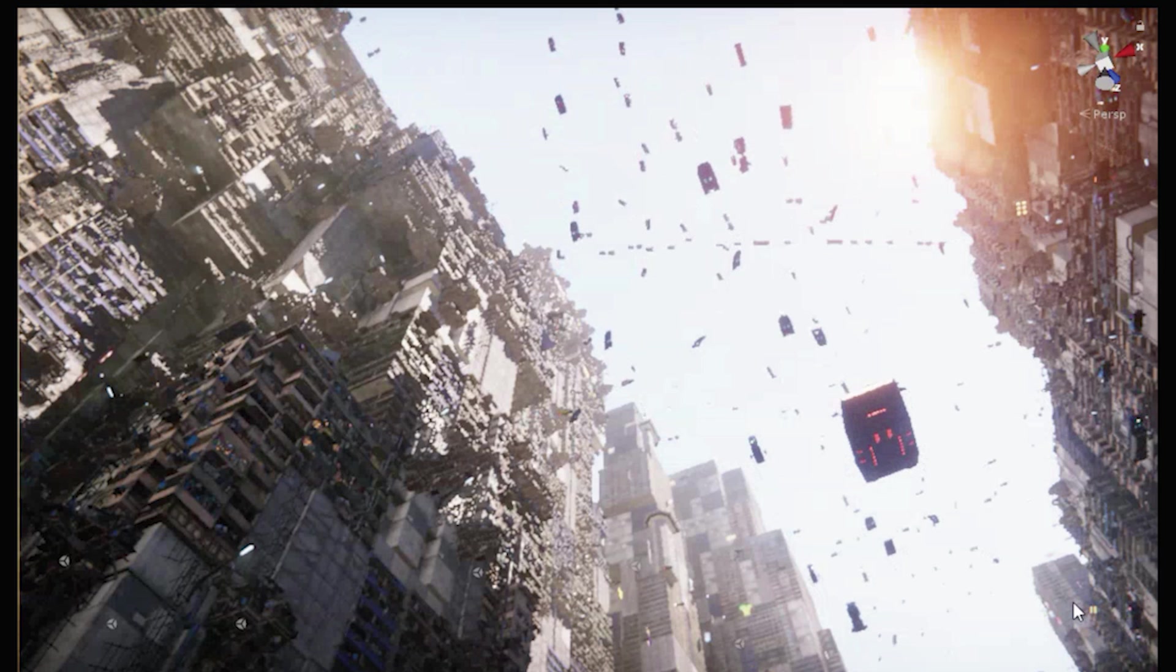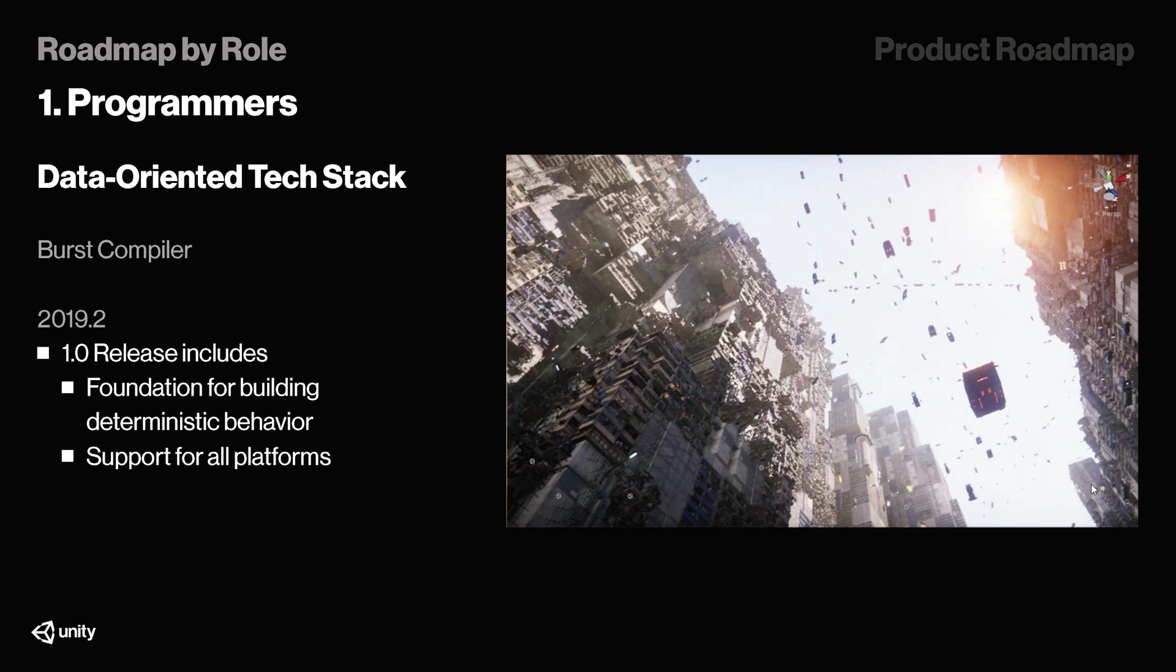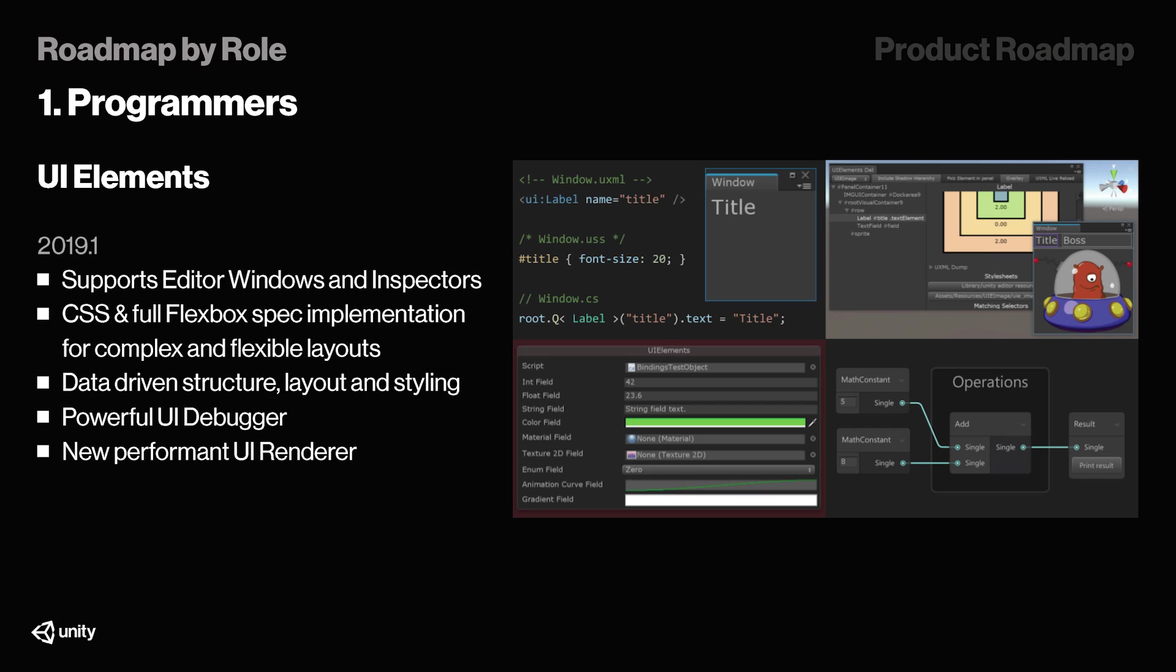For programmers, in 19.2, we'll get the burst compiler released, and the initial release will include a foundation for building deterministic behavior and support for all platforms. Before that, though, in 19.1, we'll have UI elements that support editor windows and inspectors, CSS, and full Flexbox spec implementation for complex and flexible layouts, powerful UI debugger, and a new performant UI renderer.